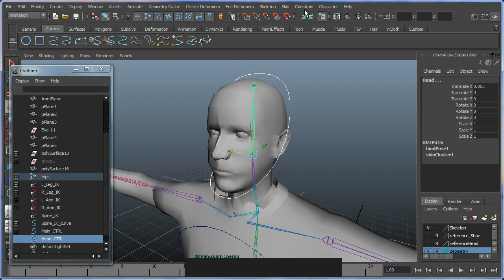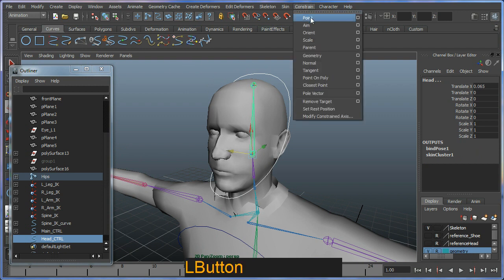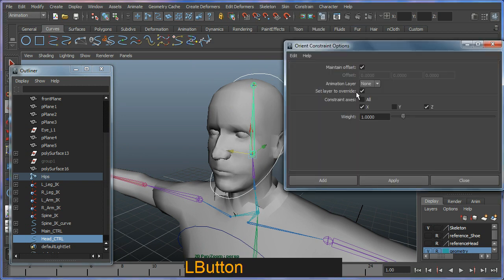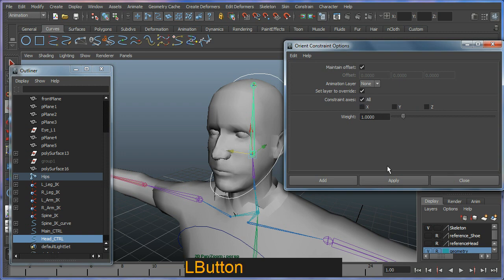I have to go out to Constraint and select the options box here for the Orient because I still have it set up for no wire constraint. I'm just going to go Constraint All and hit Apply.